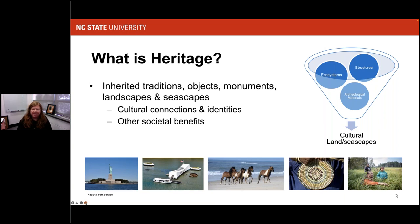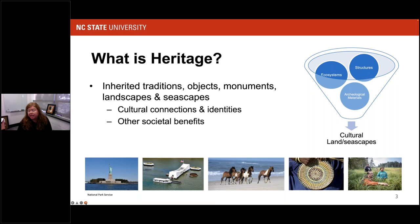So what is heritage? It is inherited traditions, objects, monuments, landscapes, and seascapes. It is made up of ecosystems — both the natural and the cultural resources within an area. Oftentimes people isolate nature from culture, but they're integrated. There could be archaeological materials, structures, or monuments within those landscapes, and all of these things together create our cultural connections and help form our own identities. There are also societal benefits, including tourism revenue generation for communities affiliated with them.